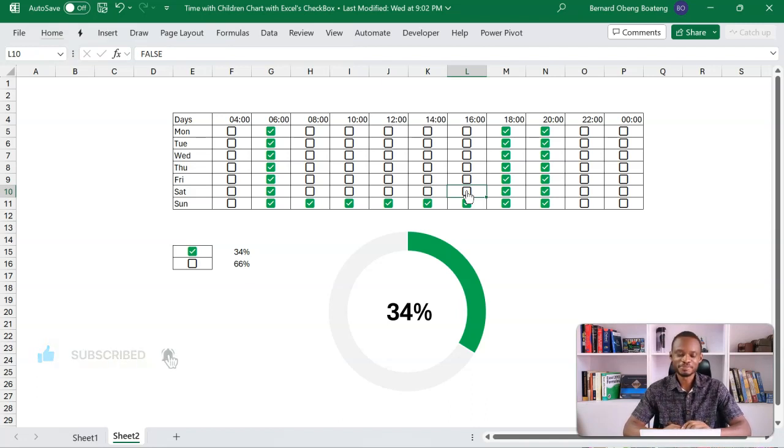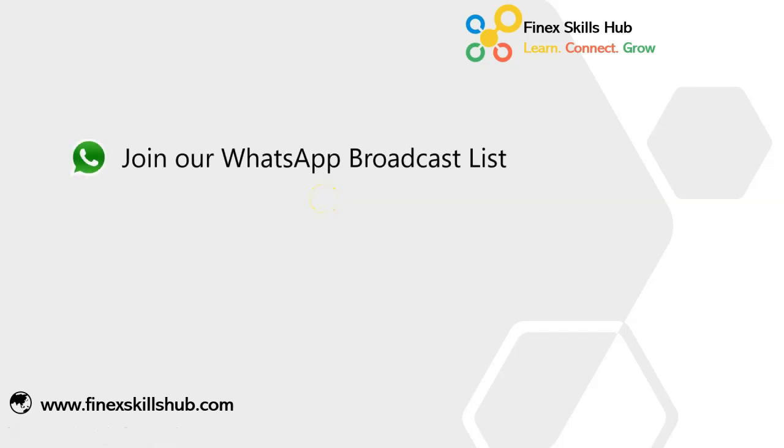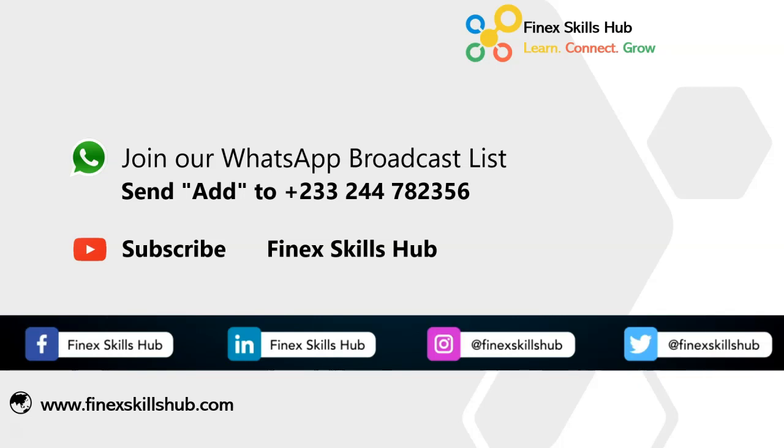Thanks for watching. If this video was helpful and you would like to receive more of these videos directly on your WhatsApp, you can send out to this WhatsApp number. We'll add you to our broadcast list. So you receive our videos directly. You can also visit our YouTube channel Finest Skills Hub. All our old videos are here. Please subscribe for notification of new videos or connect with us on any of the social media handles. Thank you so much for watching.